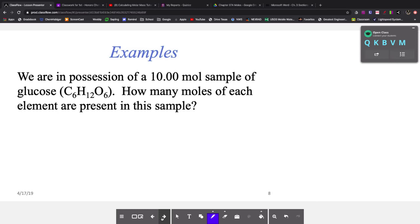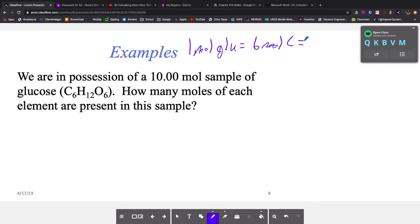We have a compound but we're looking for moles of the element. We're not going to use Avogadro's number because we're not looking for particles. We're not using molar mass — we're not dealing with grams. We're going to use subscripts. So if we have 10 moles of glucose, our conversion factors are: one mole of glucose equals six moles of carbon, equals 12 moles of hydrogen, equals six moles of oxygen.